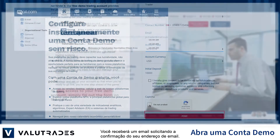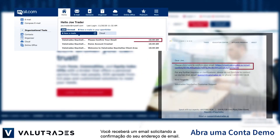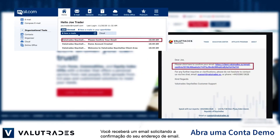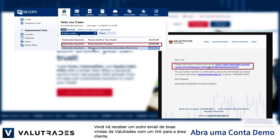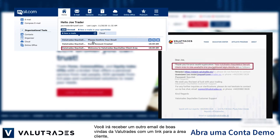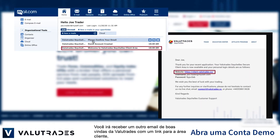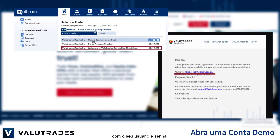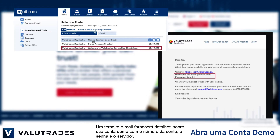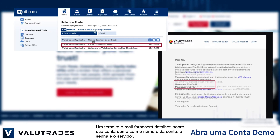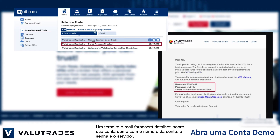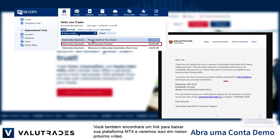You will then receive an email asking you to verify your email address. Another email will welcome you to VALUETRADES with a link to the client area and your username and password. A third email will give you details on your demo account with the account number, password and the server. You will also find a link to download your MT4 platform, and we will look at that in the next video.